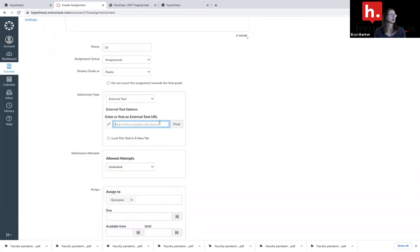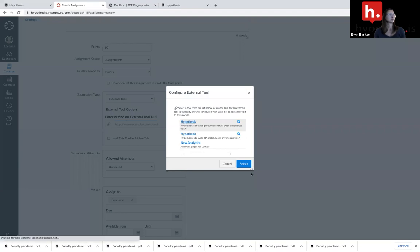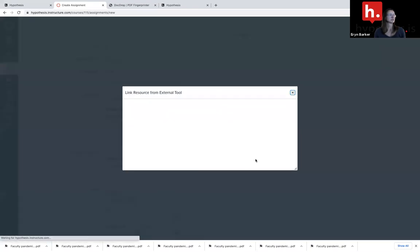Scroll down. Make sure I choose external tool as my submission type. Choose hypothesis.